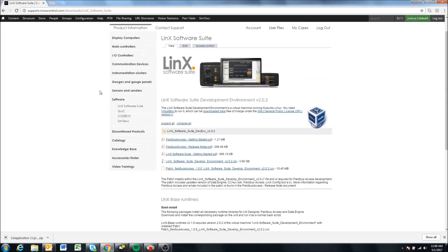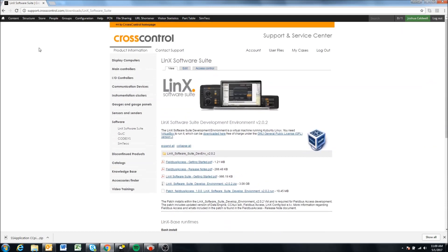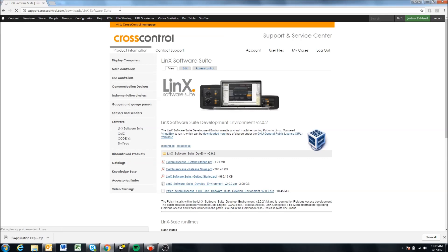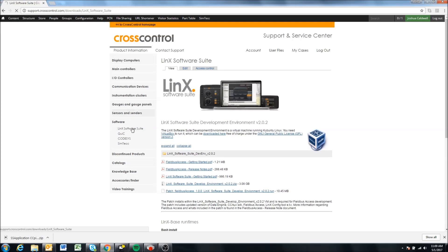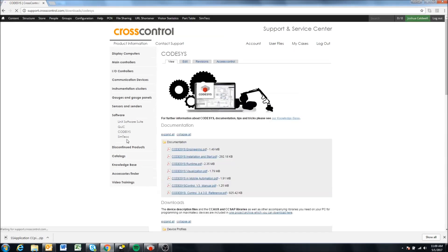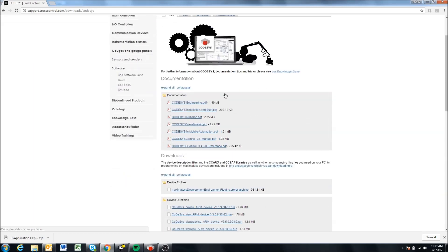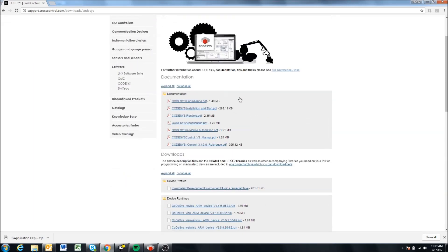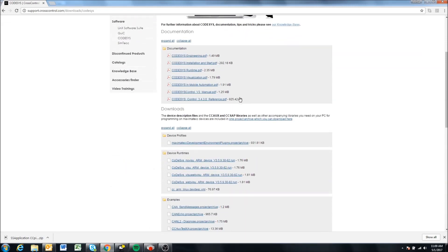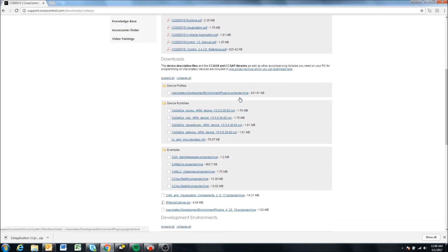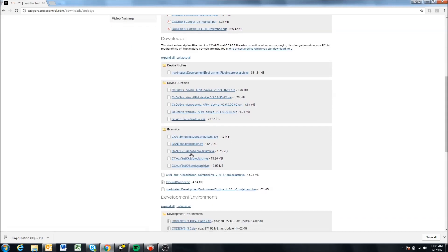So that's definitely a good way to do it. Another thing that we can look at is if we come to our support site here. If we come to software, so we've looked at this support site many times, support.crosscontrol.com in all the videos, but we come to software CodeAssist. Apparently my internet's running a little slow. Okay, so on this page we have down here CAN and visualization components 2617.